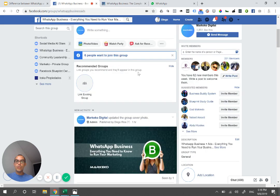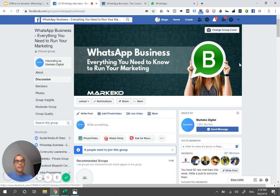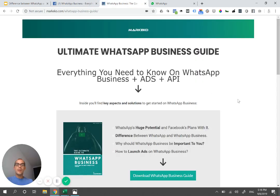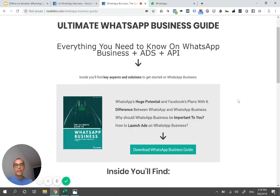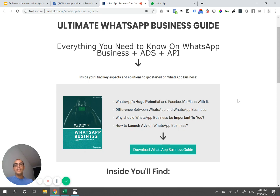People ask questions in the group and there's more information there. We also have a free WhatsApp Business guide you can download for free, so that you better understand the potential of using Facebook with WhatsApp Business — a bit of what we talked about today, why it's important, and how to start launching ads and using it to your best advantage.